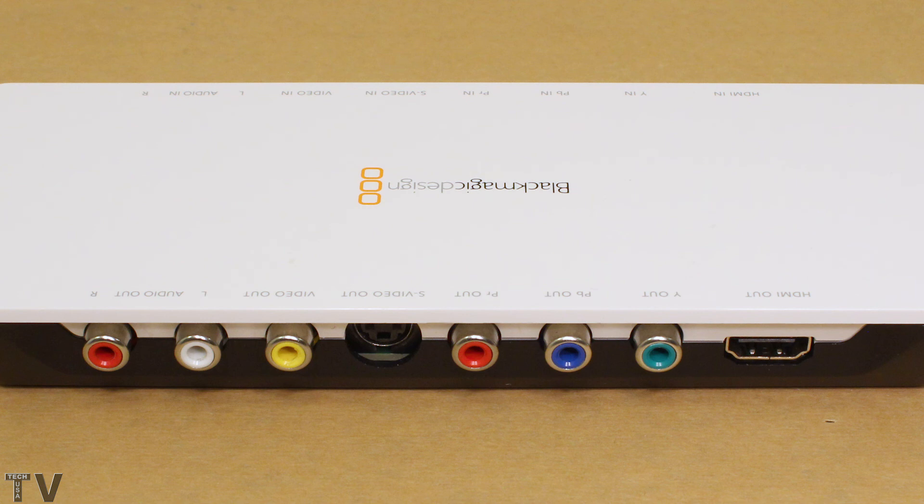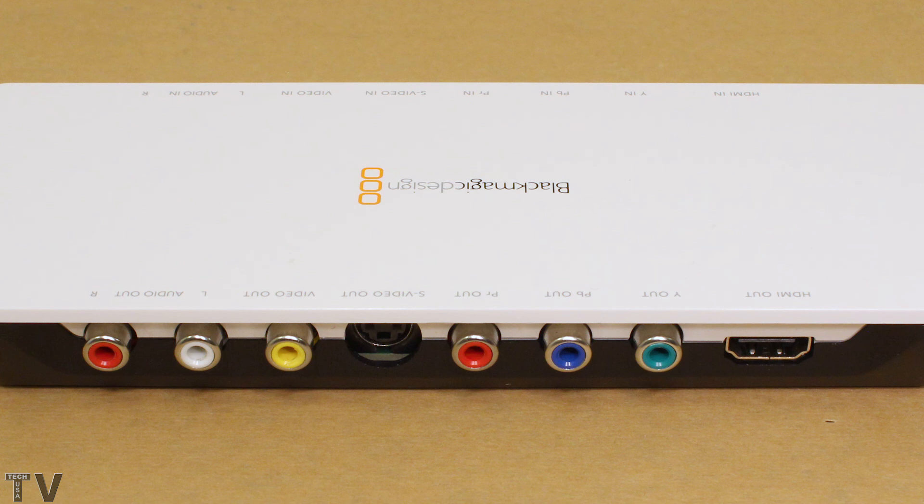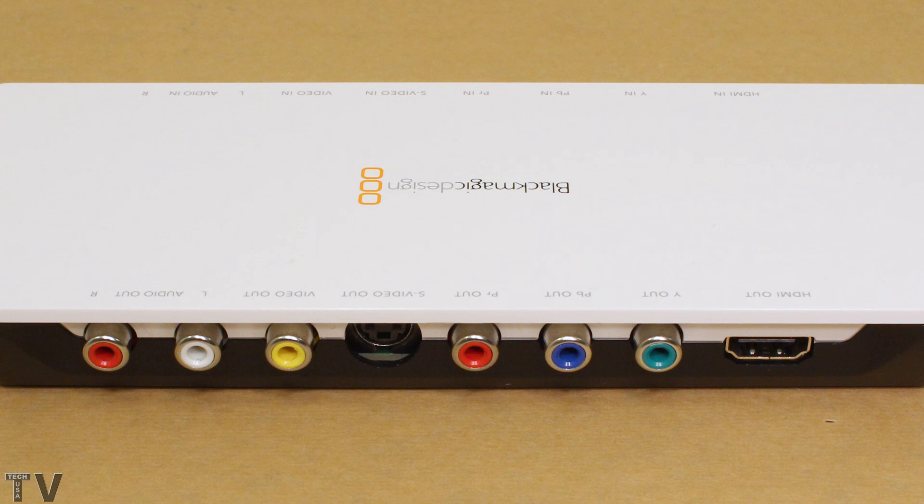It does capture in the motion JPEG format as opposed to capturing an MPEG-2 or MPEG-4. So it will use more hard disk space than some of the other capture devices out on the market. As far as using it for live streaming, you can connect digital camcorders up to this as well as DSLR cameras.